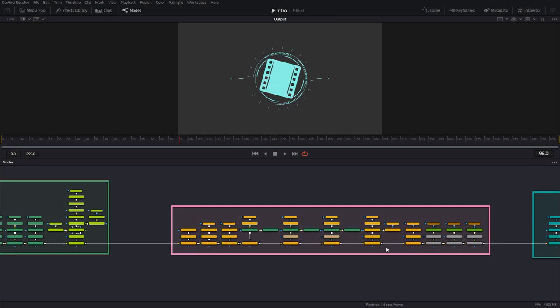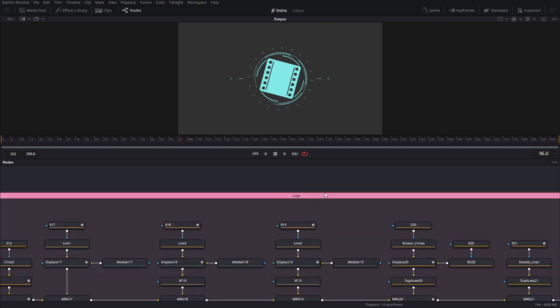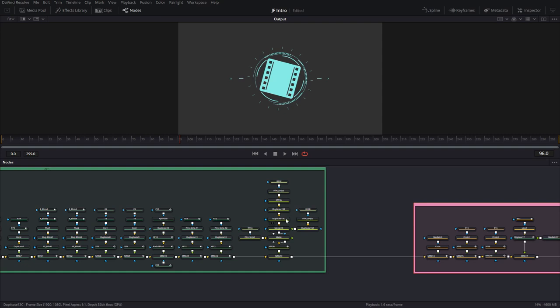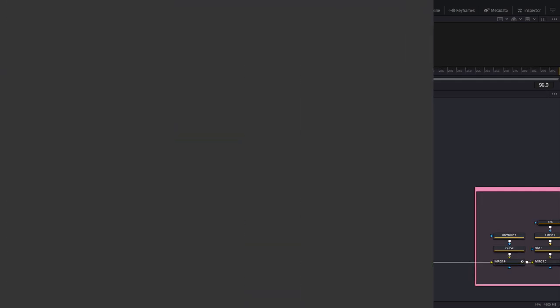To rename an underlay that already has a bunch of nodes that you've already named, all you have to do is hold down the ALT key, and then click on the underlay, and rename. Let's call it stage, and hit enter, and now your underlay is called stage. And like I said, you can have underlays inside of underlays as well, like I did here.